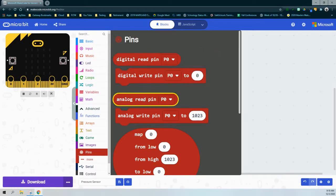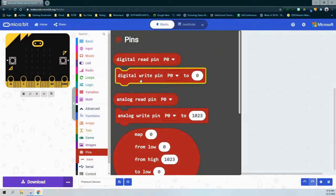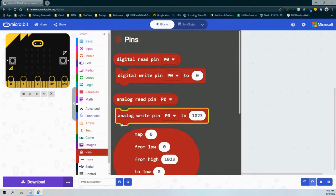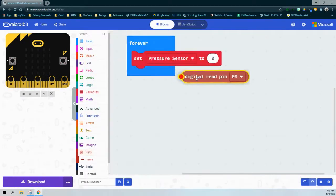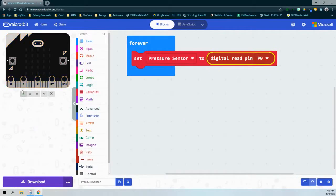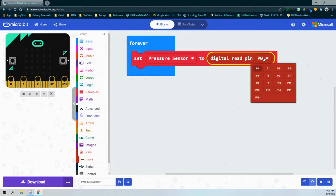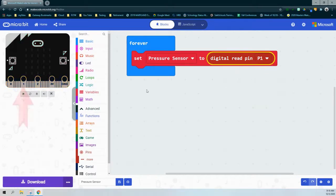Later we'll learn about using an analog read pin, a digital write pin, and an analog write pin. Our digital read pin will read whatever the value of that pin is. We've set that pressure sensor to digital read pin 0, and we're going to change that from pin 0 to pin 1, which means we'll be reading the value on pin 1 of our micro:bit.